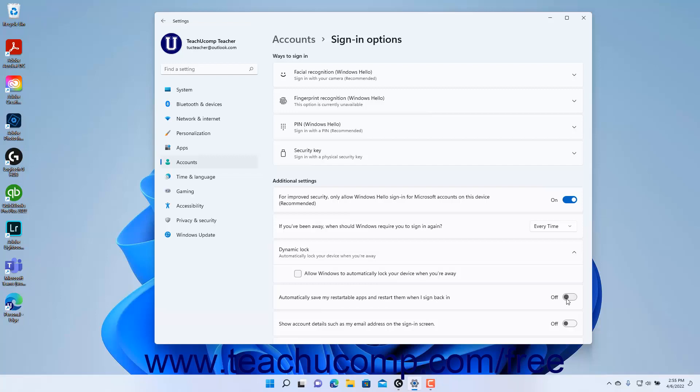To enable or disable showing account details like your email address on the sign-in screen, click the Show Account Details such as My Email Address on the Sign-In Screen Settings toggle switch to set it to the On or Off position as desired.